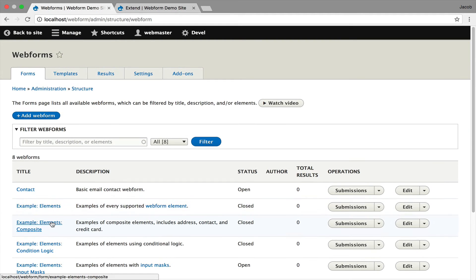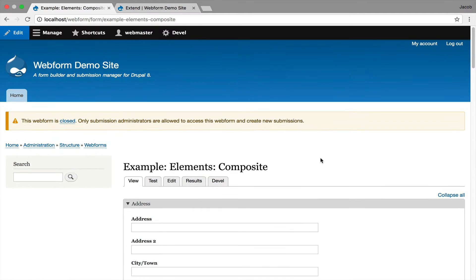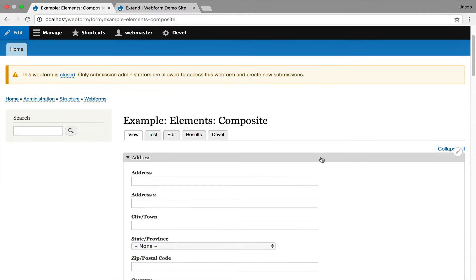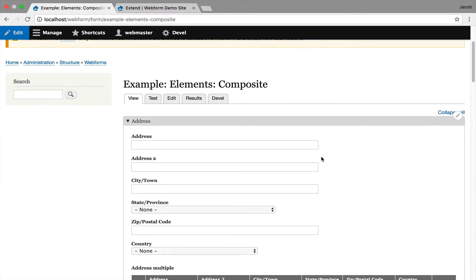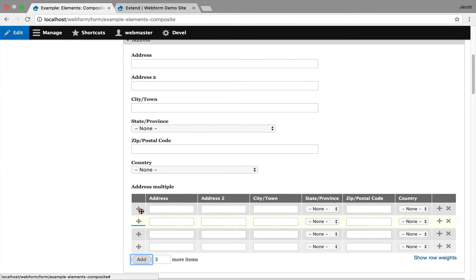What gets more interesting is when we go over to composites, and it starts bringing up multiple values for composites. This is a simple address field, but then there's a multiple address field, and you can add in two or three.